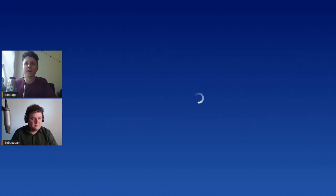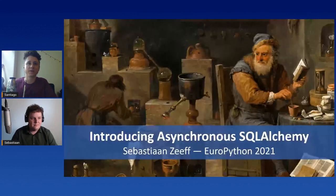Today we have Sebastian. He will be talking about asynchronous SQLAlchemy.